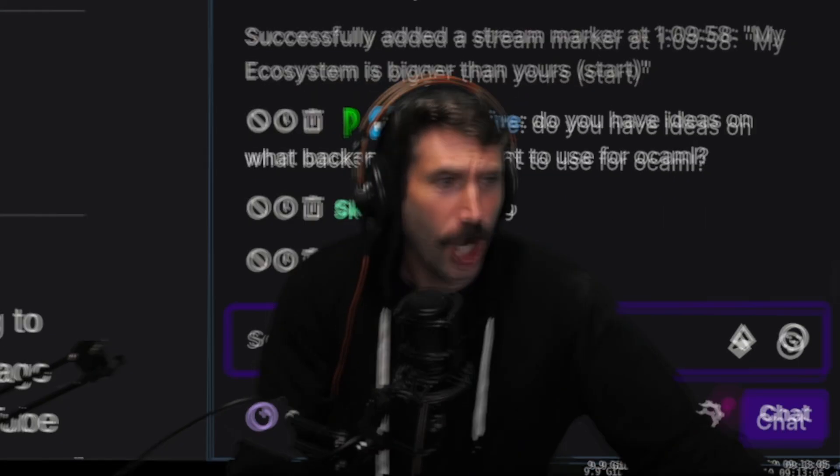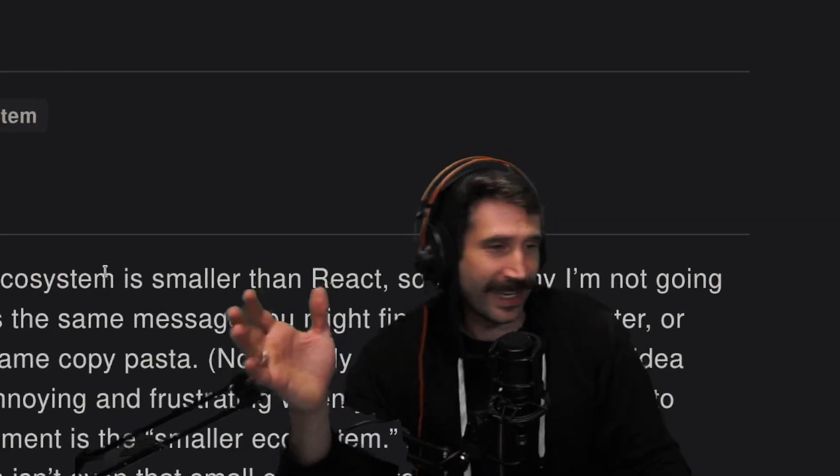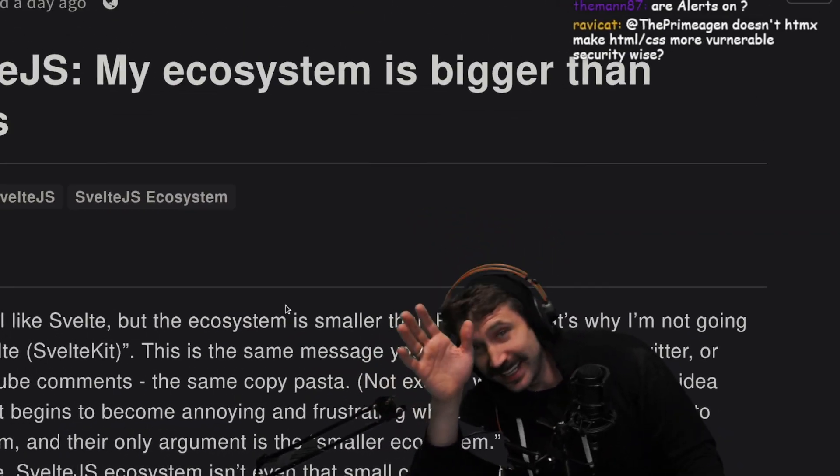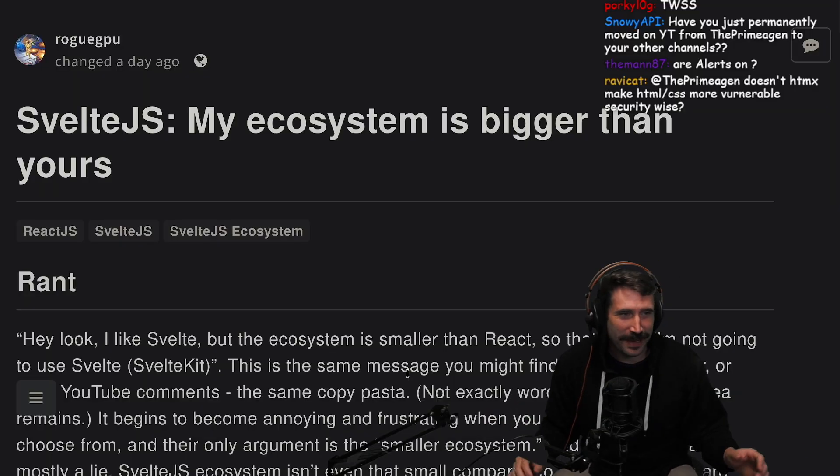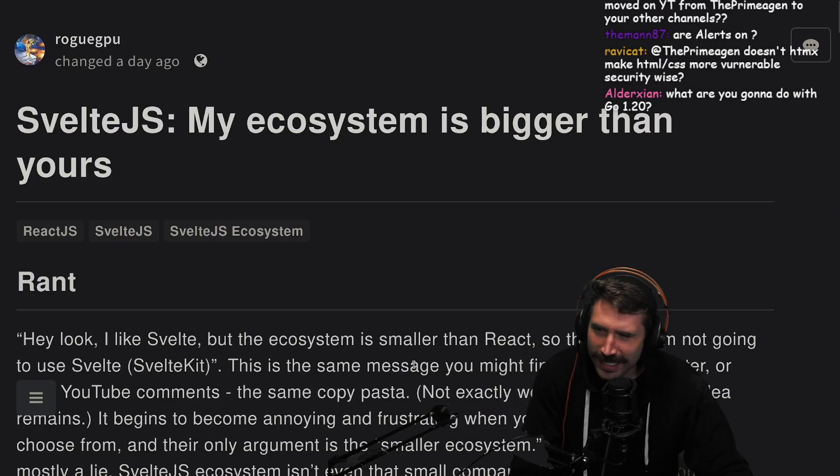I'm not a furry, but my ecosystem is bigger than yours. Did you ever think about that? Look at the transactions.